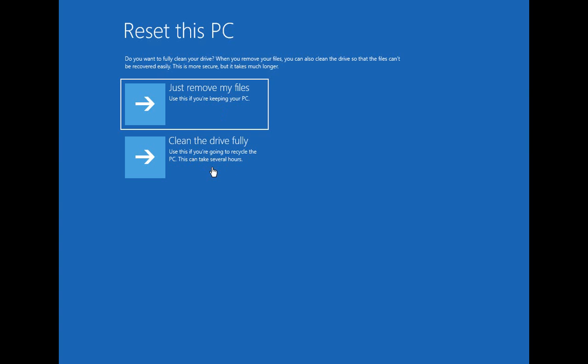That's going to actually go through all the empty parts of the drive and overwrite all the empty parts of the drive after the process of resetting is done. Otherwise, the way things get deleted in Windows, even though the file is marked as deleted, it may still be sitting there on the hard drive. So the second option is your more secure option, but it does take much longer. I'm going to assume we're going to keep the PC and click on Just Remove My Files.